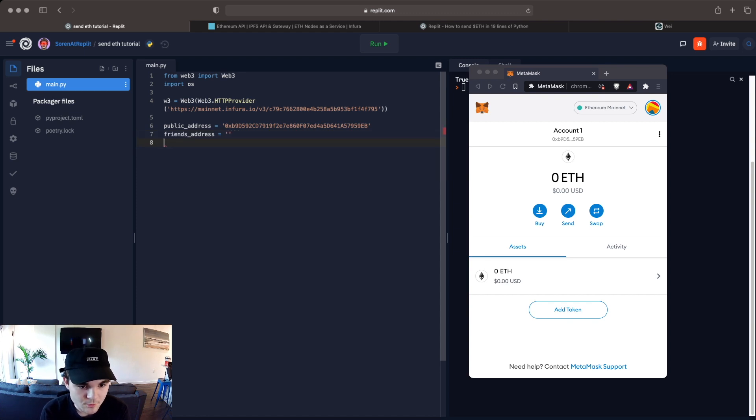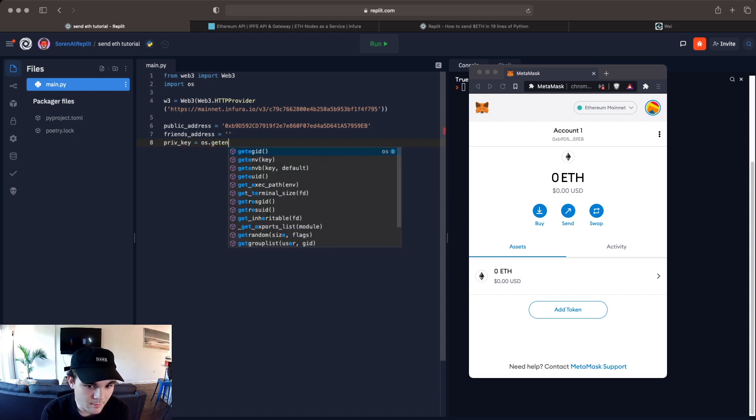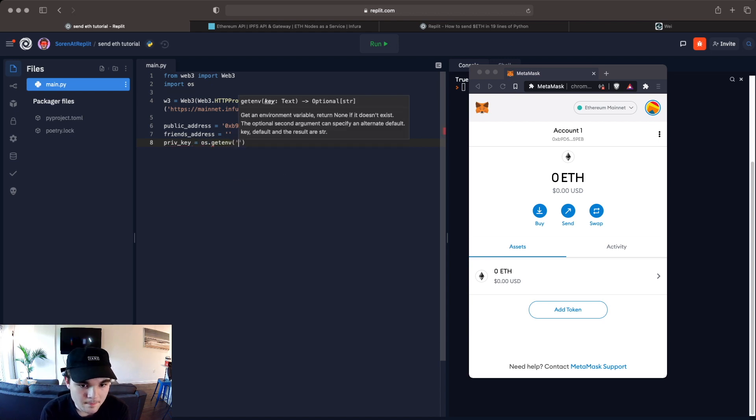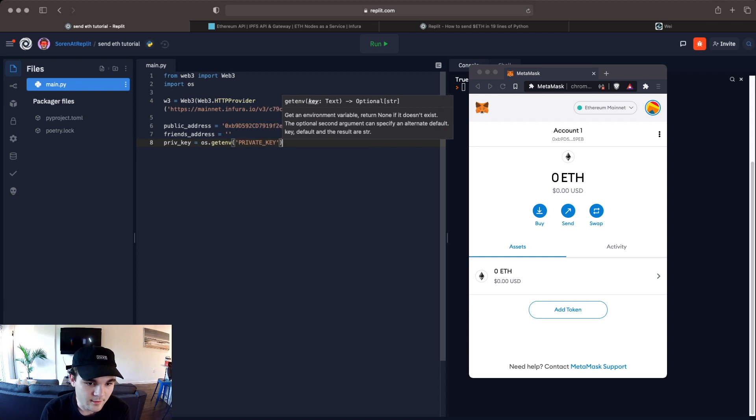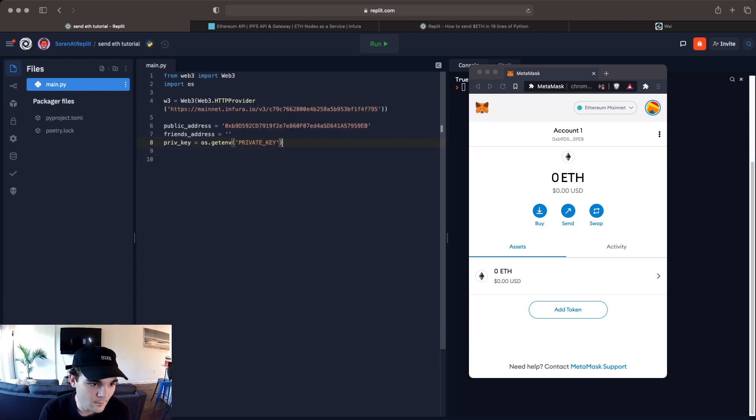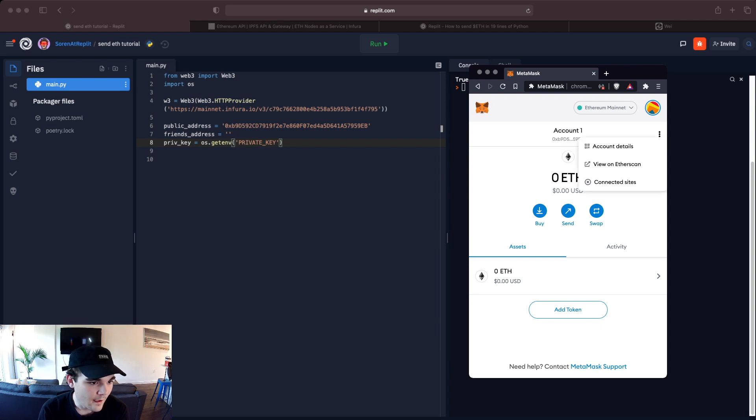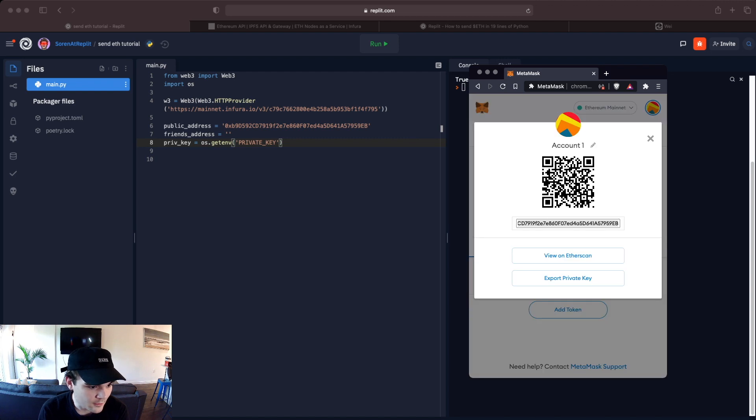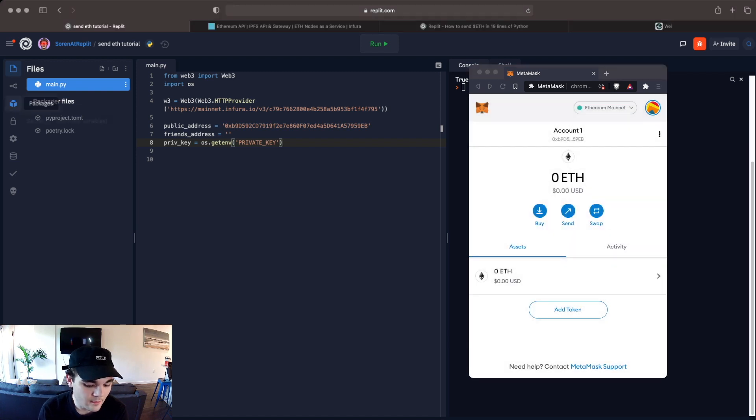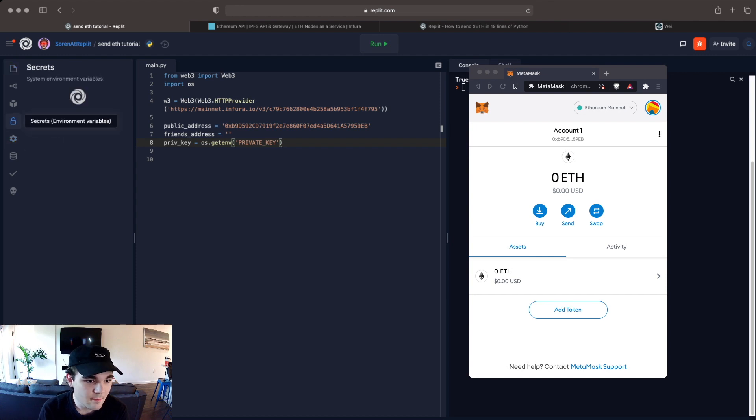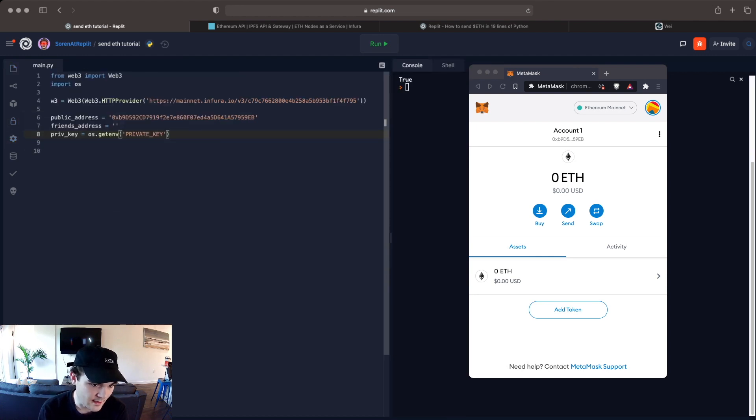And then you're also going to need to store your private key and this is where we'll use OS to get our private key and I'm not going to set the private key in this video but basically what you do is in your MetaMask you're going to click on this right here and then you're going to click account details and then you'll be able to get your private key by clicking export private key and then you can put that right here in the secrets tab and then you can gain access to it by using os.getenv private key.